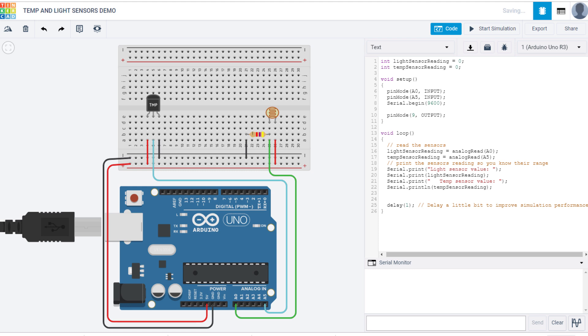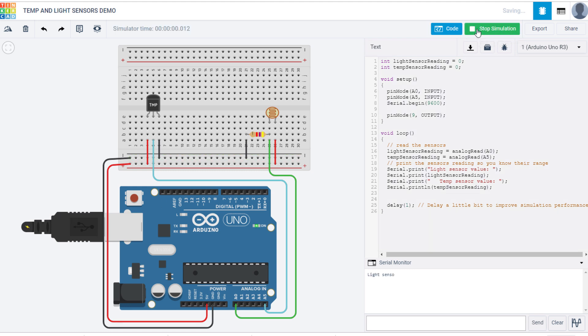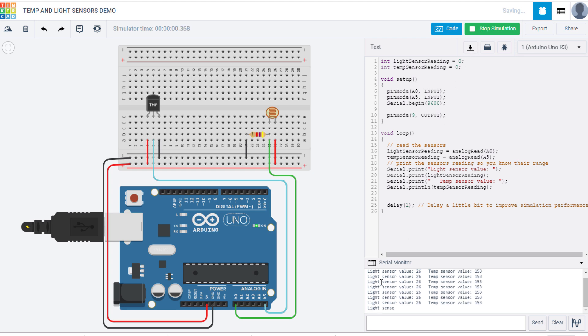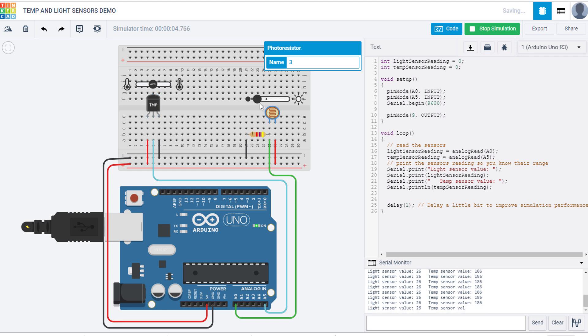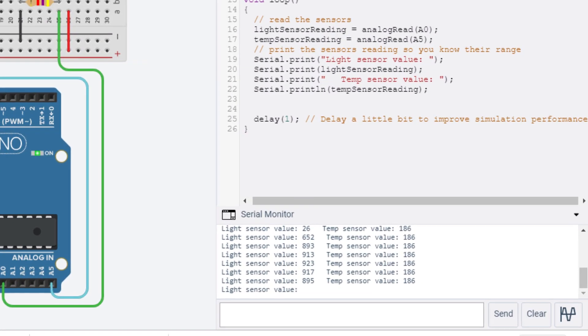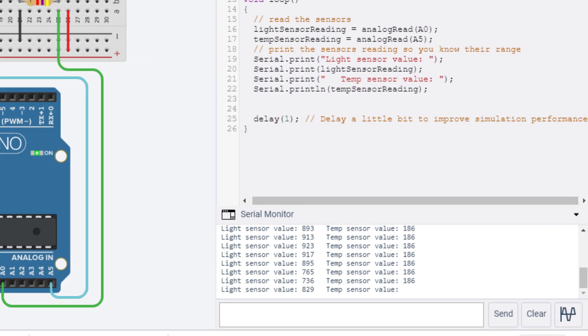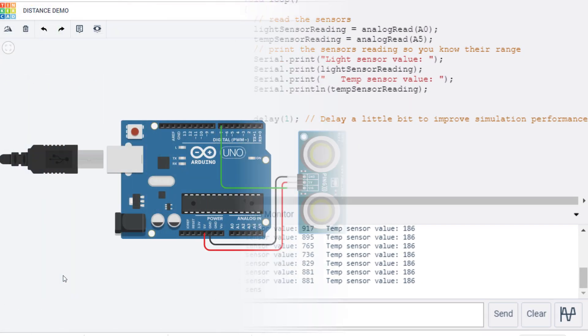And we'll click start simulation. And you can see our light sensor values and our temperature sensor values being printed to the serial monitor. And you just click on the actual sensor and you can adjust the input going to that sensor. Same thing is true with the photoresistor. And you're adjusting it and you can see in the serial monitor the values are changing.